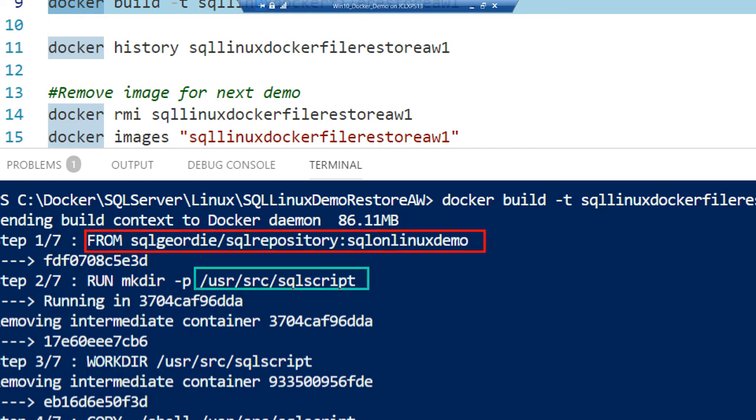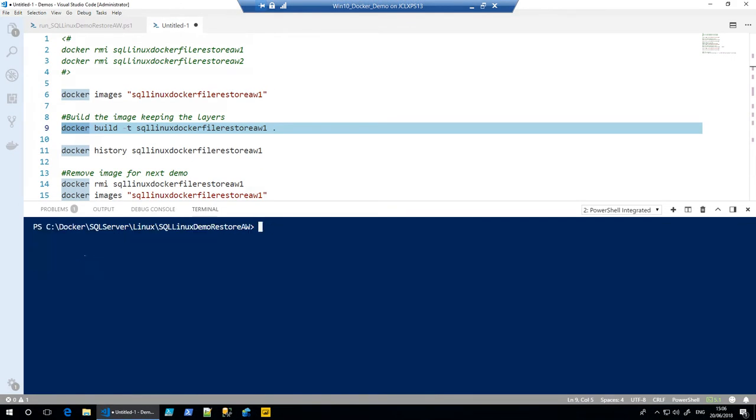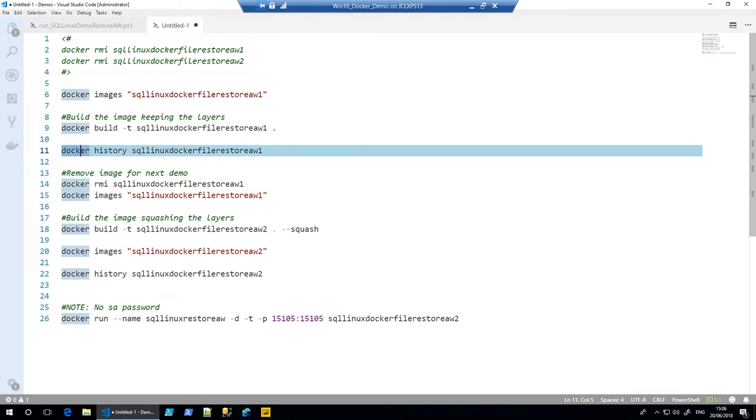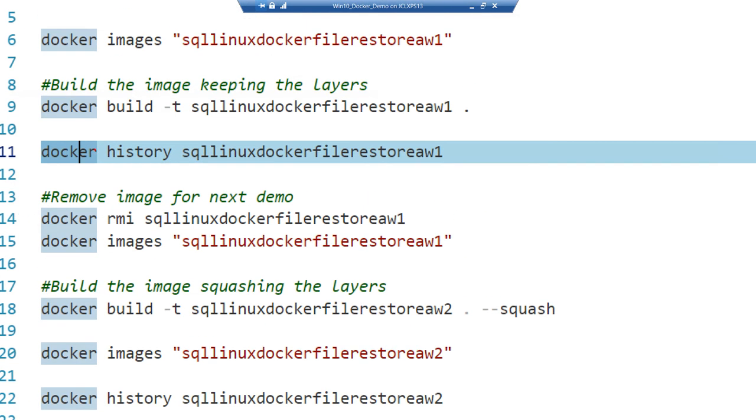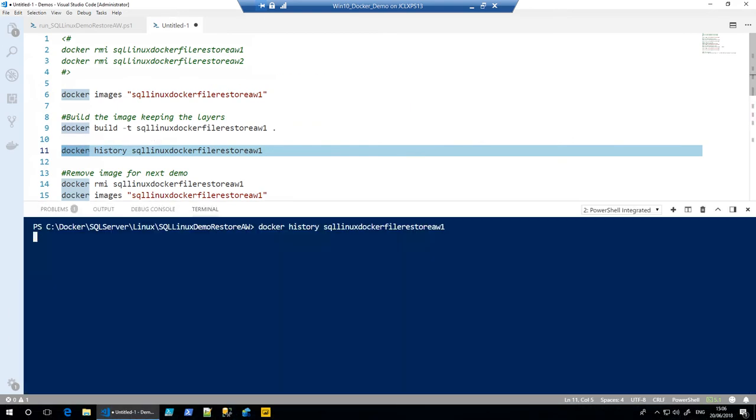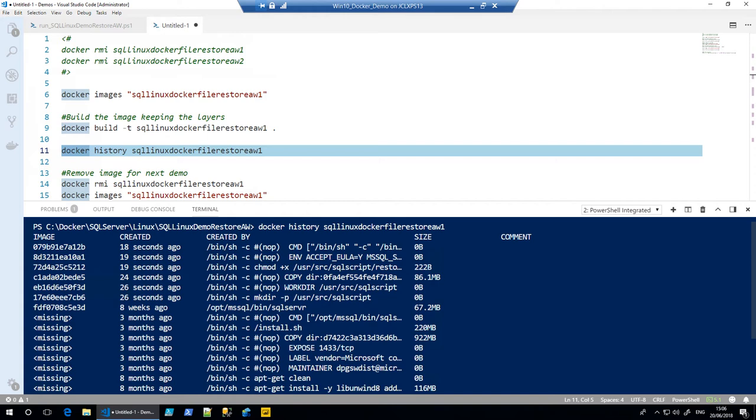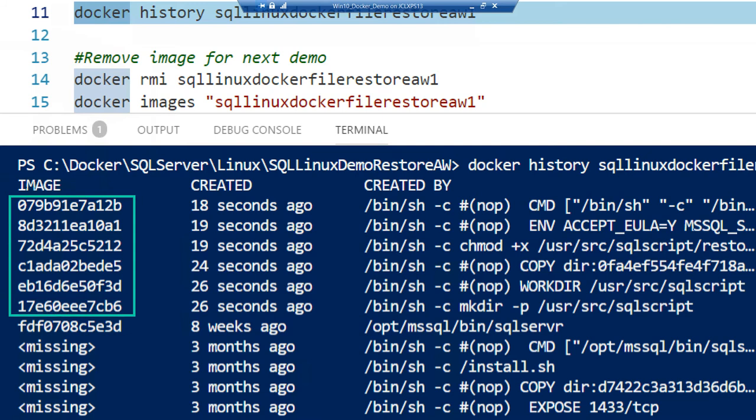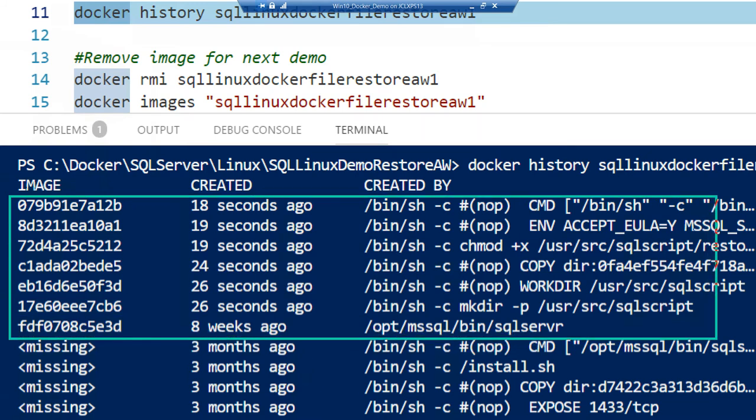We're creating a directory, setting it as the working directory, copying files, etc. So now that that's built, we can have a quick look at the history of that using the docker history command. Very simple. This will show you all the various different image layers that have been used to build this file.